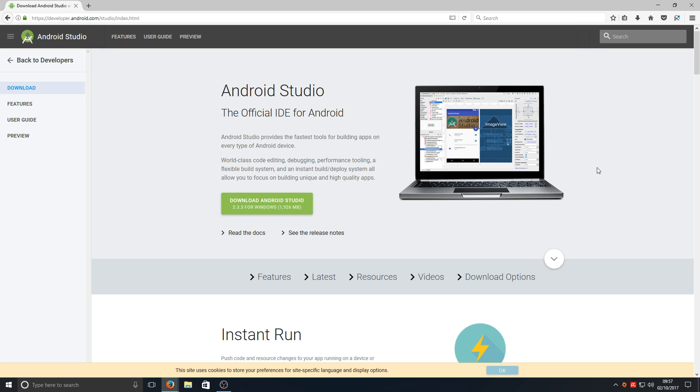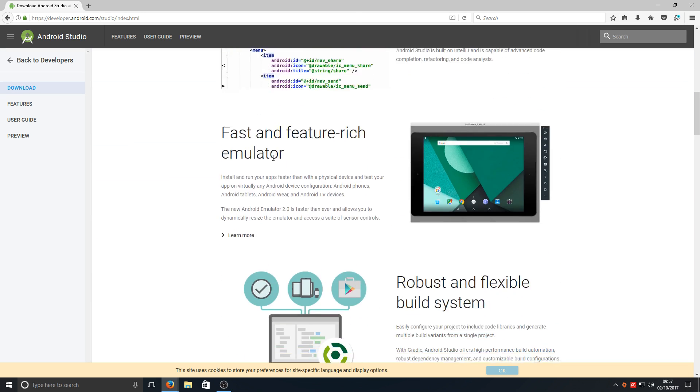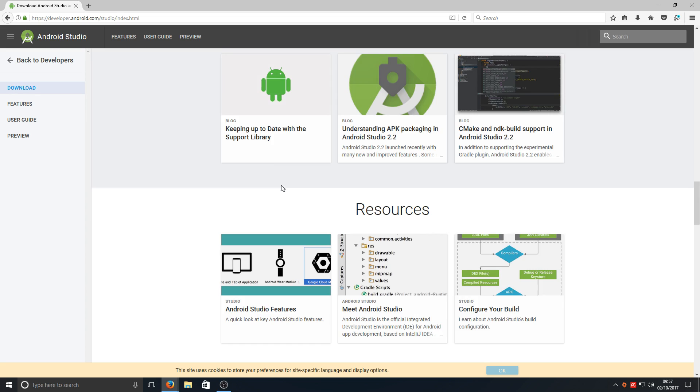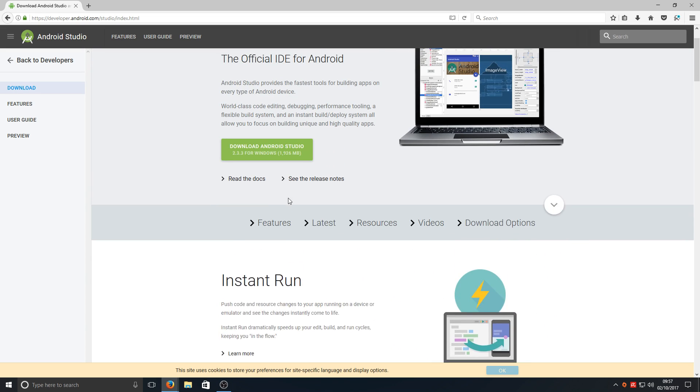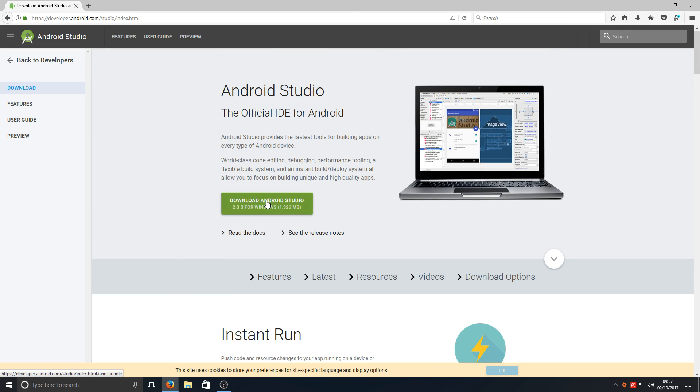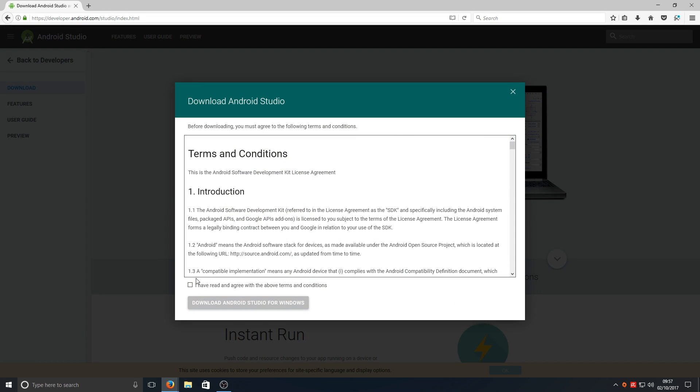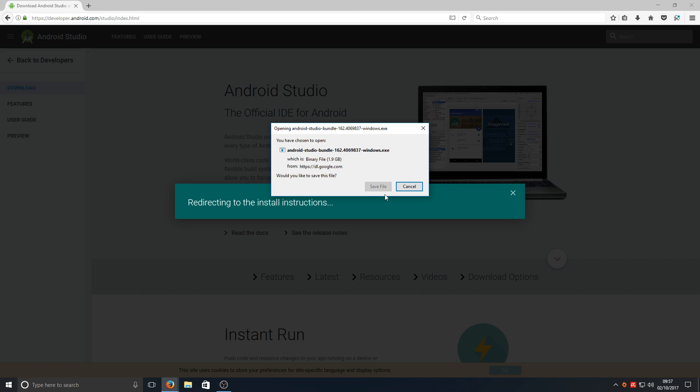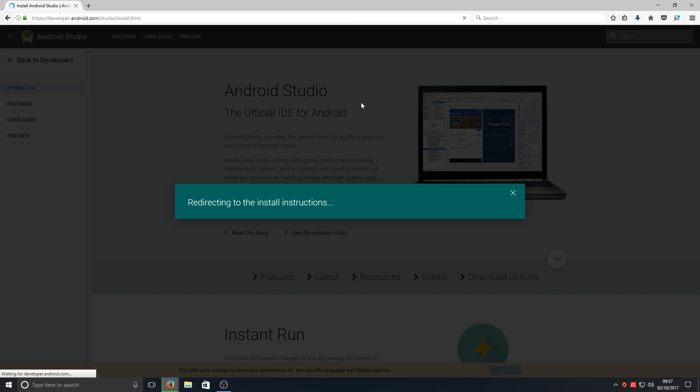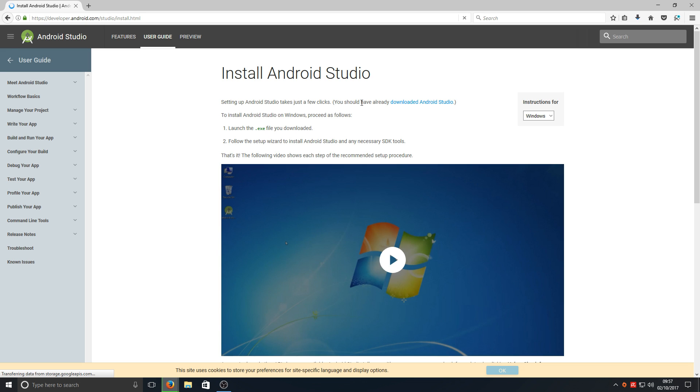To do this, first you need to head on over to the link that's in the description below and you'll end up on a page that looks like this. Once you're on this page, you need to press download Android Studio. We're going to press download for Windows and save the file. It's quite a big file so it will take a little while to download.